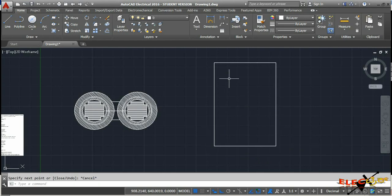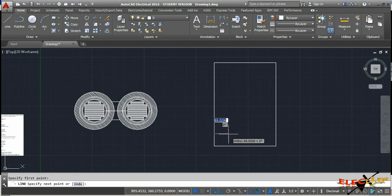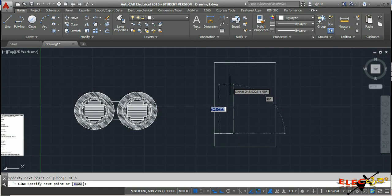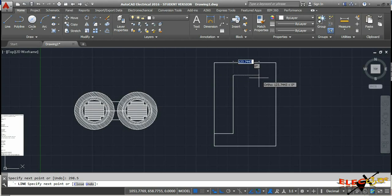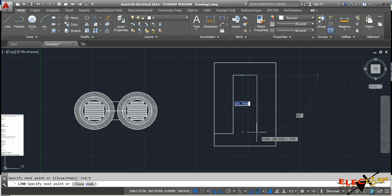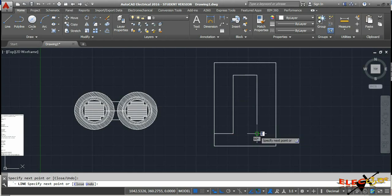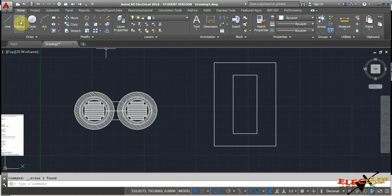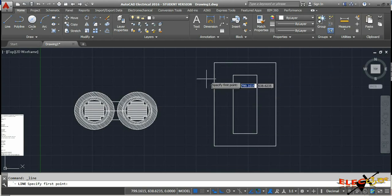Complete the outer boundary lines. Inside that, draw the window: from the endpoint draw larger stamping width 91.6 mm, then upward core height 298.5 mm, then right window width 114.5 mm, then downward core height 298.5 mm, then window width 114.5 mm. Delete the extra line. This gives us the left half and right half — the left half will be shown in section with all windings.